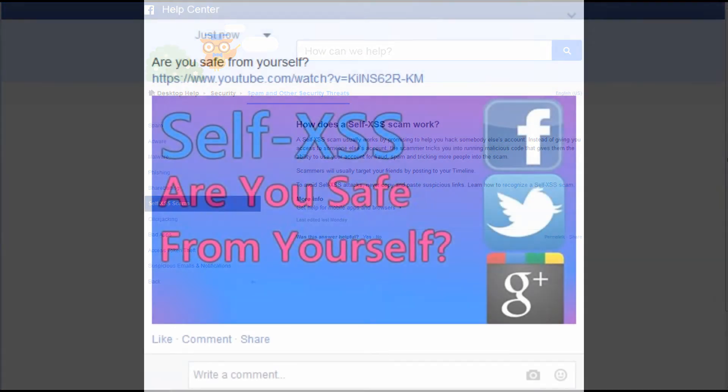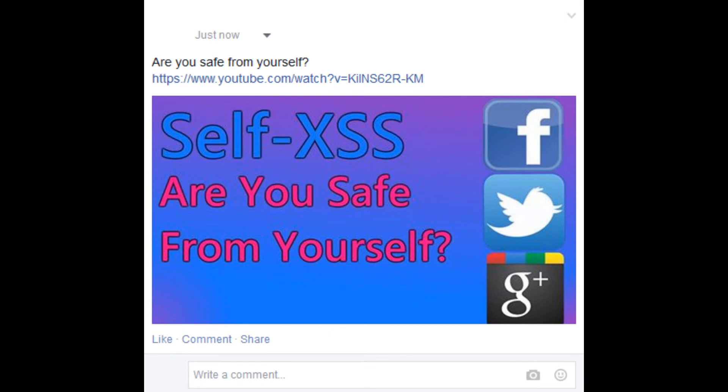I'll leave links to these pages in the description. Make sure to share this video with friends and family you know that may fall victim to this attack.